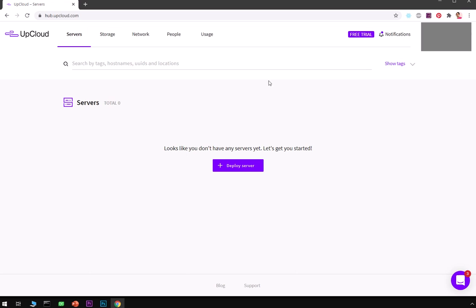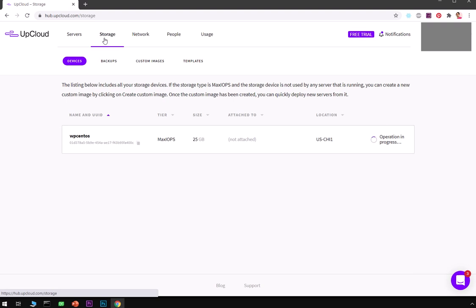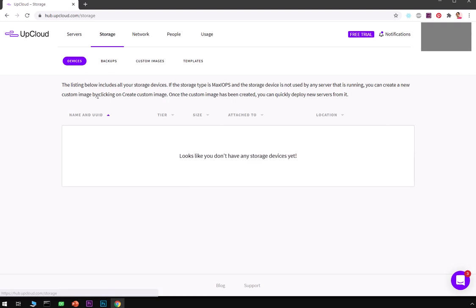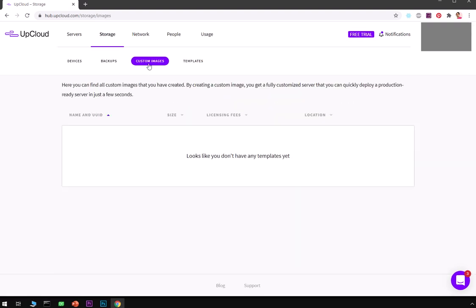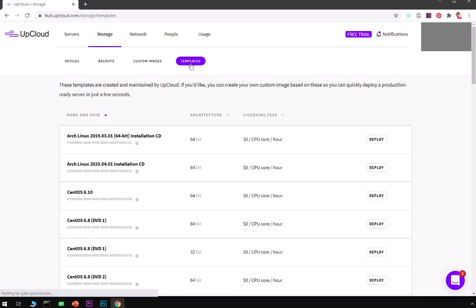If you want to have a look at the interface, it's very simple and user-friendly. As soon as you sign in you will be landing on this servers page. If you want to have a look at the storage you can go ahead and click on it. These are your options: devices, backup, custom images and templates.